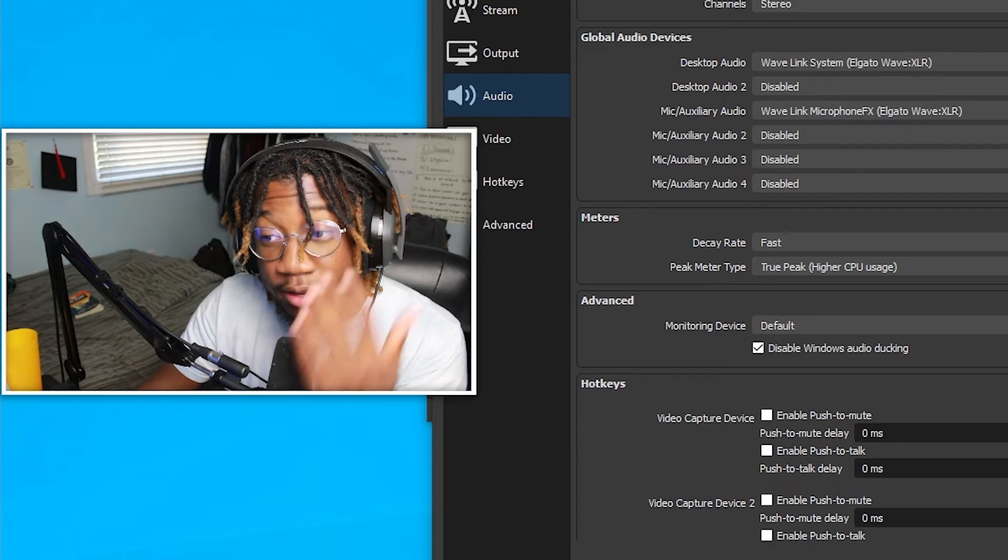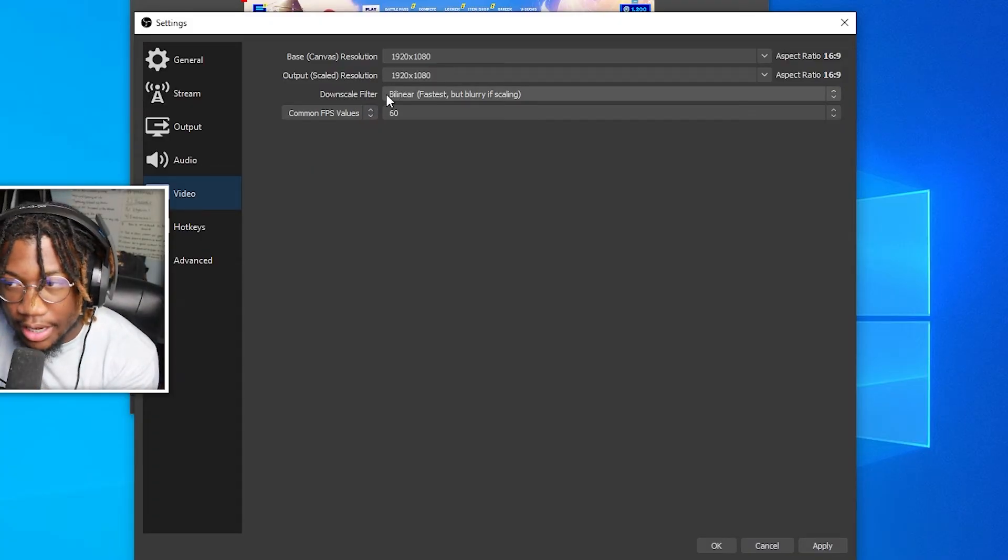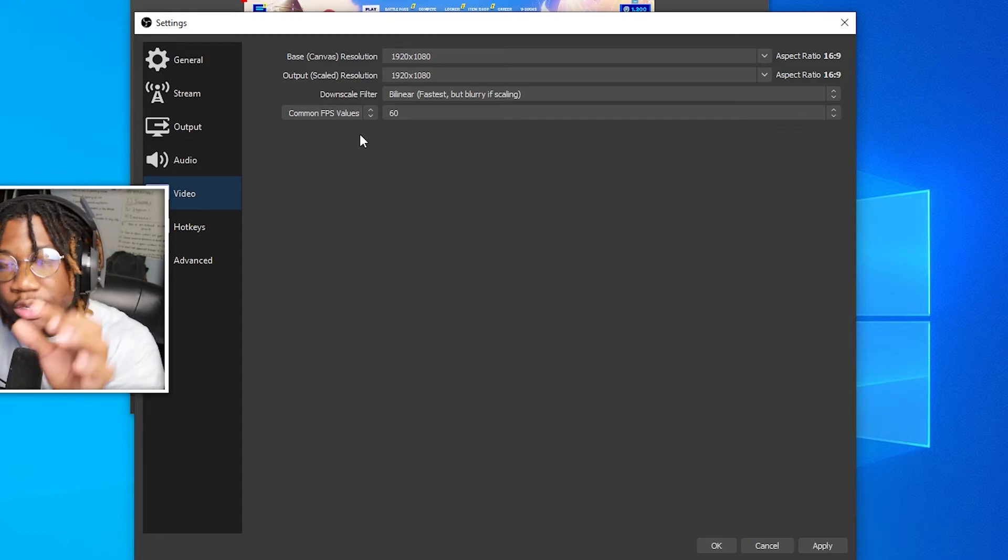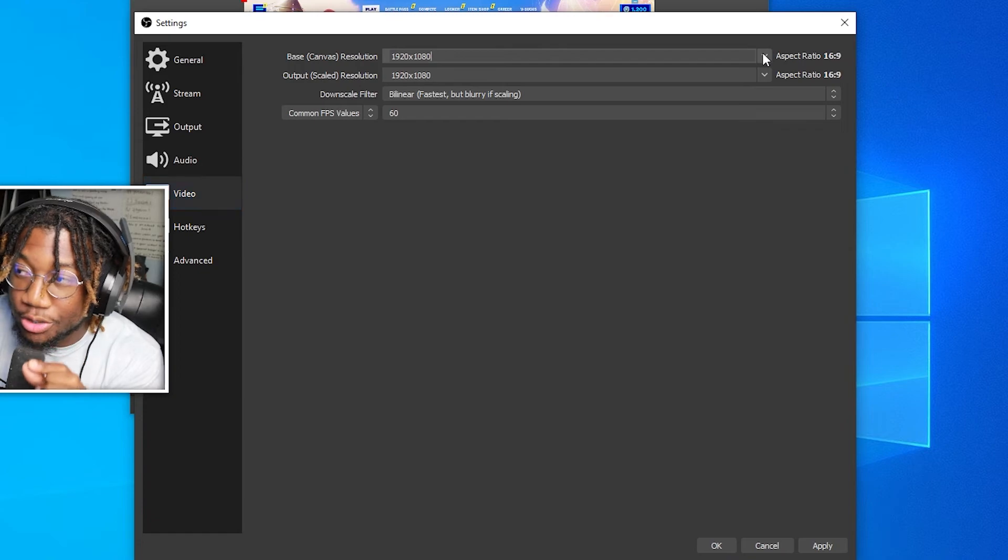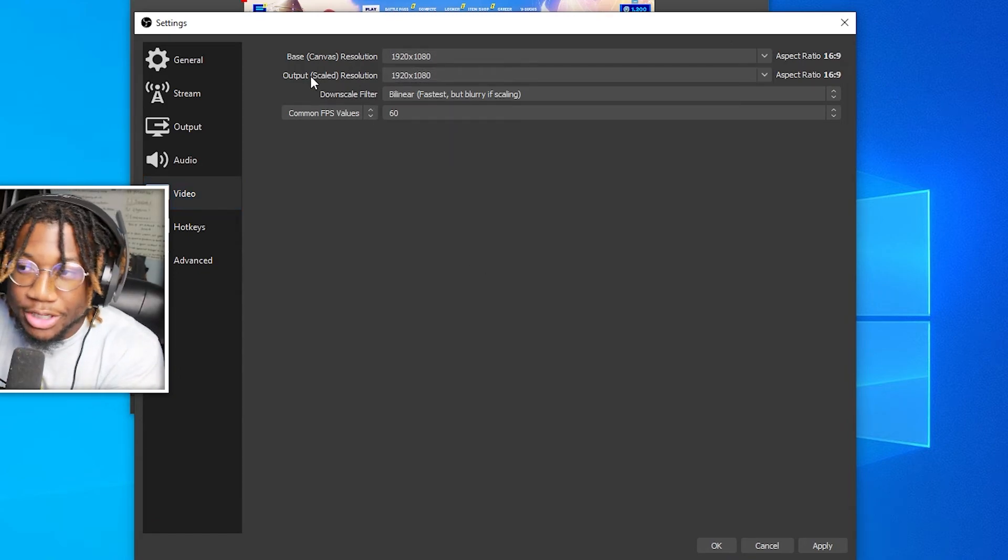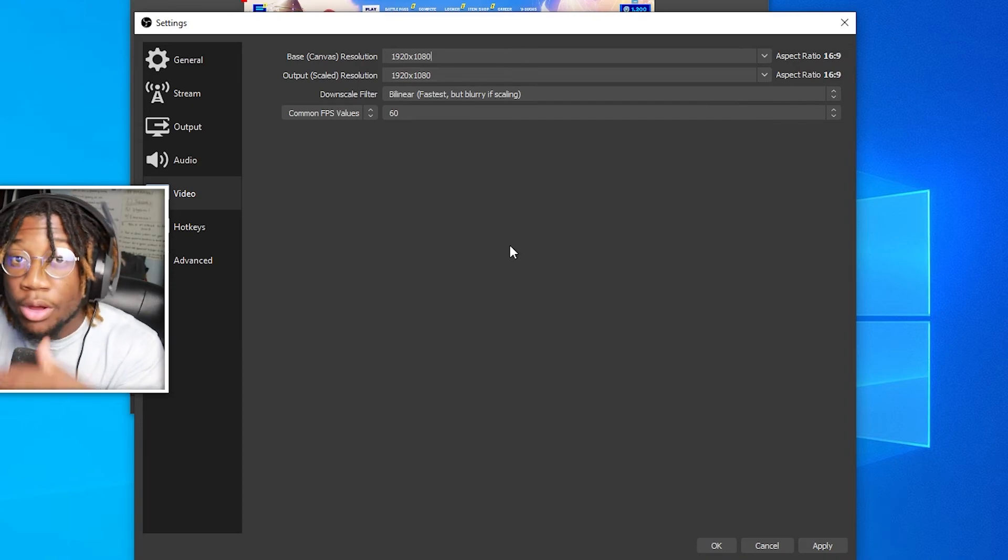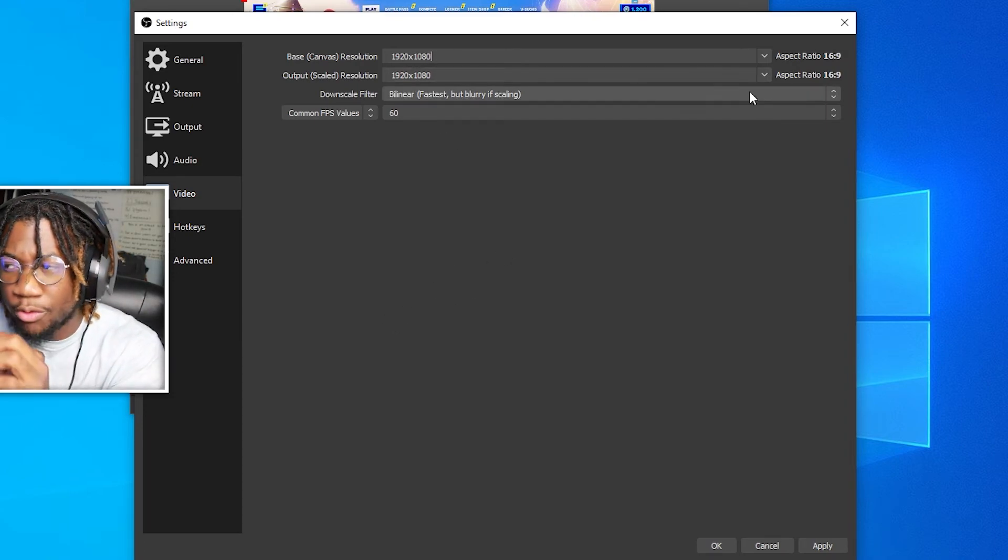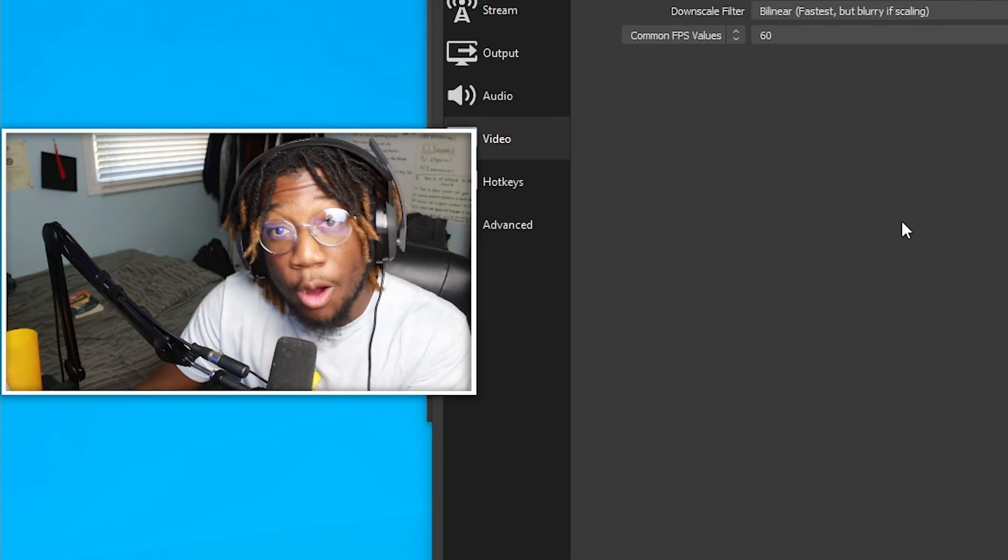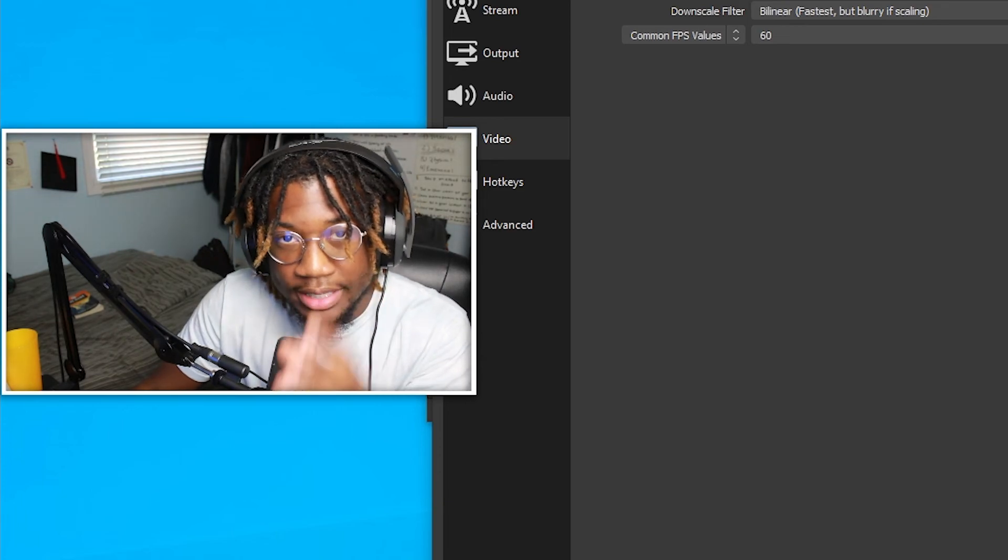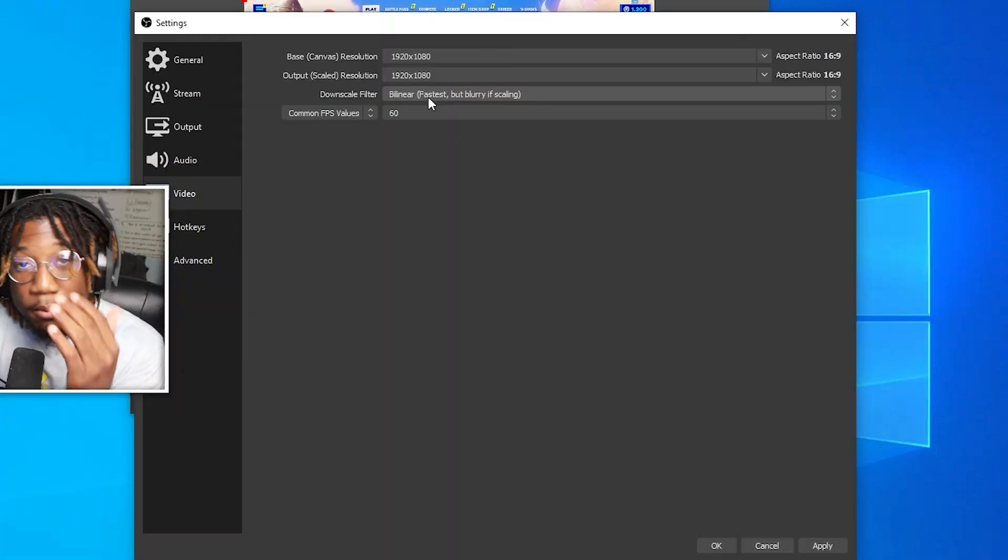So for the video, just copy down the settings. These are the best settings for your video. It all depends on your monitor's resolution. So for your base canvas resolution, click your monitor's resolution, and then make sure your output scaled resolution is the same. Now, if you are lagging, then you can change your scale resolution down to something a little lower. That will help with the lag. But it's honestly best to keep it at your monitor's resolution for the best quality possible.